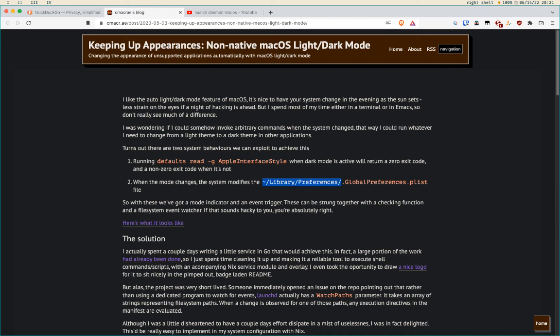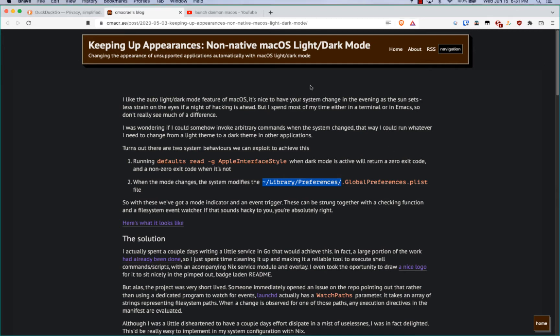This video is about how to set light mode and dark mode on macOS for terminal apps, mainly Alacrity and Kitty, and then also things like Spacebar. Spacebar is my little bar up there.